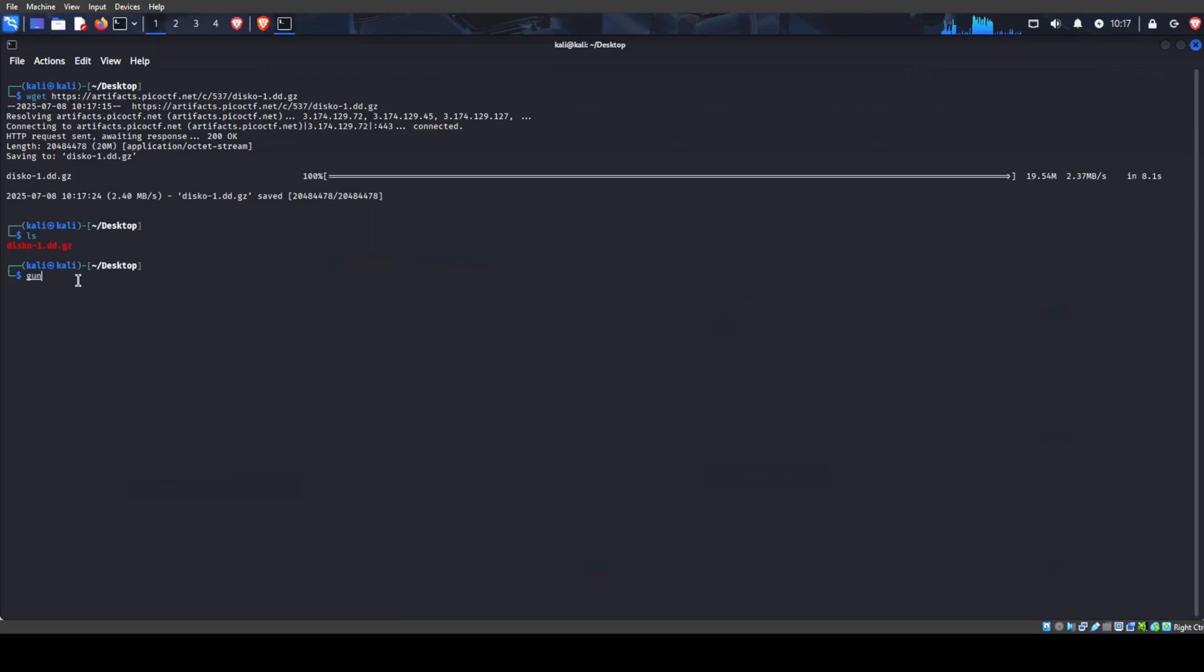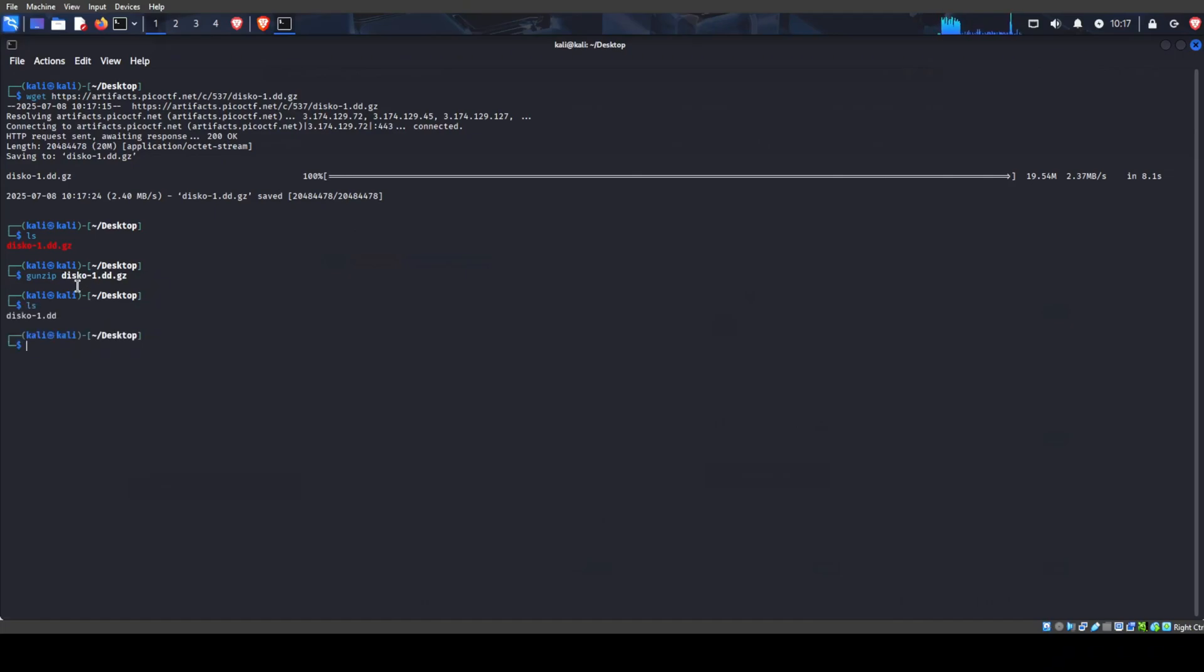So we will be using the gunzip command in the terminal to unzip disco1.dd.gz. And after that is done, we will list again and we see we have this dd file.